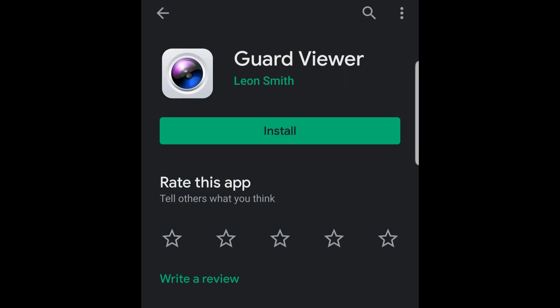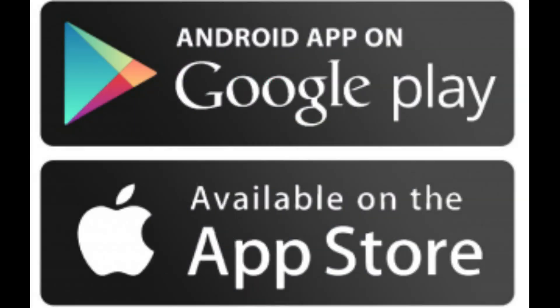To start, please download the GuardViewer app off the Google Play Store or the Apple App Store. Once that is done, please bring up the app.